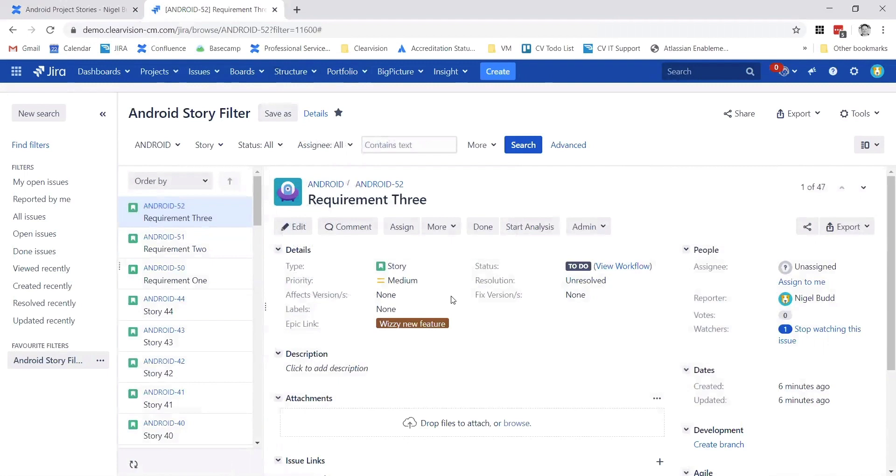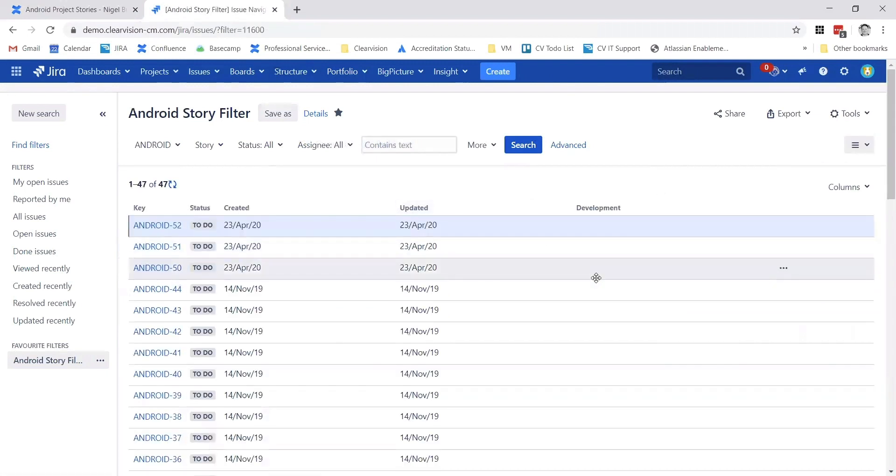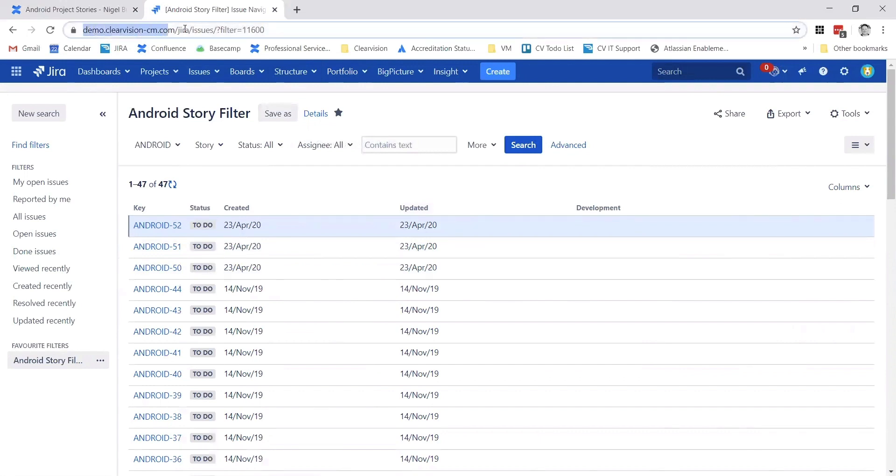In order to get this into Confluence, it's very straightforward. What I generally do is choose the list view because that gives me a tighter URL at the top. You see the URL at the top - if I just highlight that, it's the filter number that identifies this particular filter.